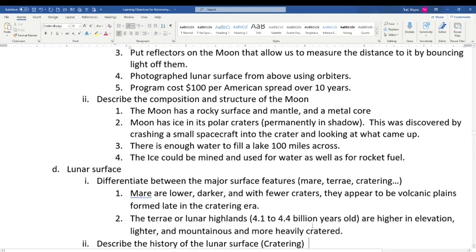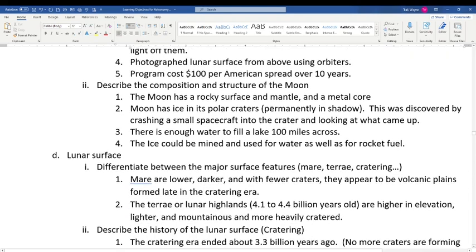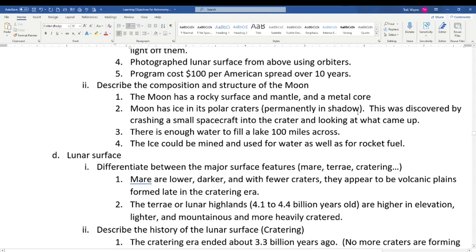The Moon has a rocky surface, a mantle, and a small metal core — much smaller than Earth's core by comparison. The Moon has ice in its polar craters, which are permanently in shadow. This was discovered by intentionally smashing a small spacecraft into a crater and observing what came up — ice was detected underneath the rock that was ejected. There's enough water in those craters to fill a lake 100 miles across, which could be used as a resource for future lunar missions.